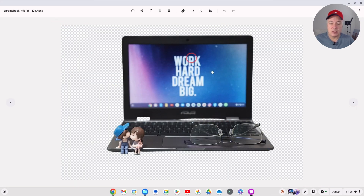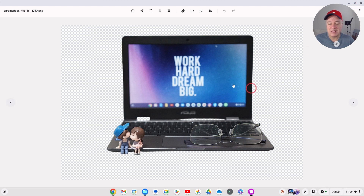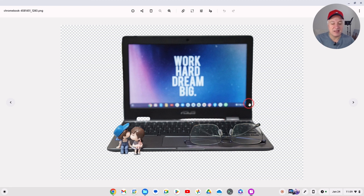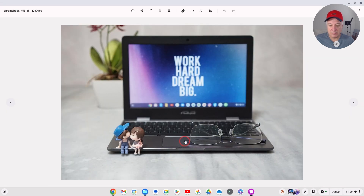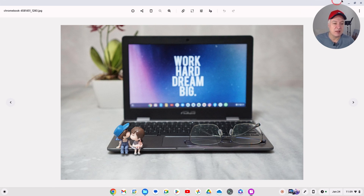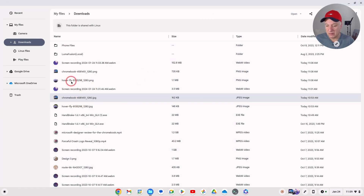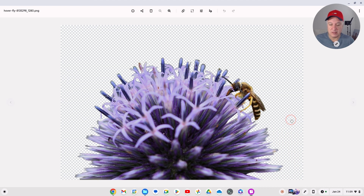Here you can see that's the transparent background. Now the wasp image isn't perfect - it's removed some parts it shouldn't have. It does depend on the image, but this was a difficult image anyway. The reason it's possibly done that is because some colors in the foreground are similar to the background, so it removed them. You could go back into the editor and fix it. But if we look at the other one - the second image - I think that's pretty good.